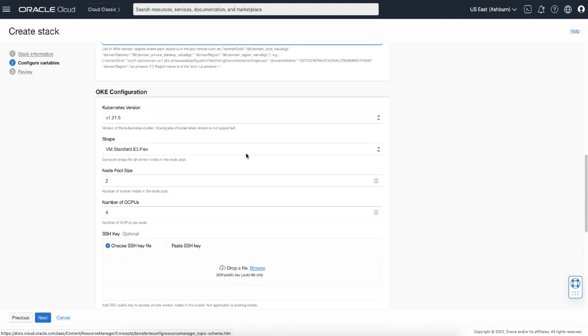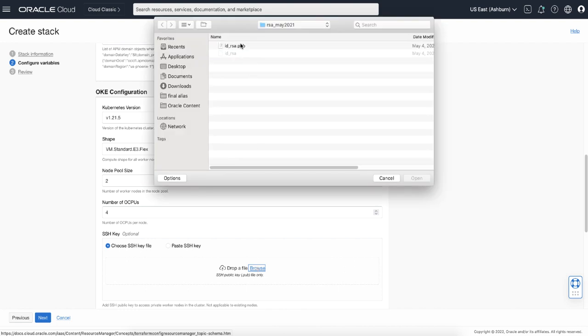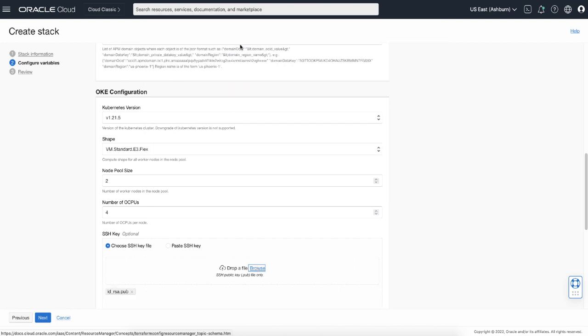Next is the OKE configuration. Here you need to define how many nodes you want in the cluster. The minimum desired is two, and you can increment if you have more than 30 or 50 monitors running simultaneously. The number depends on the type of monitors you run. For example, the scripted browser type is consuming more resources than other monitor types. Here, select my SSH key.